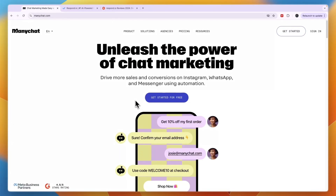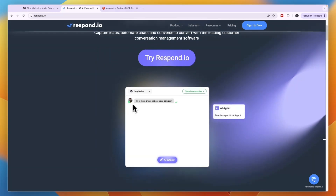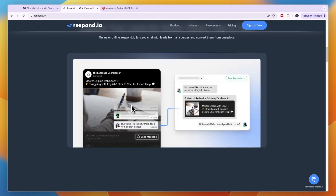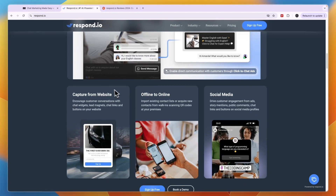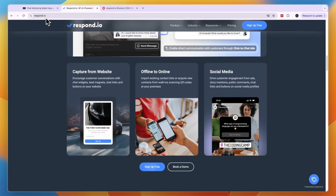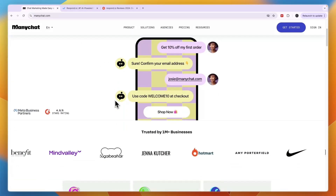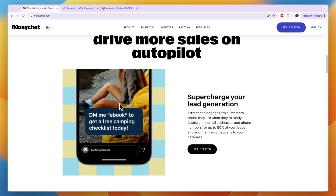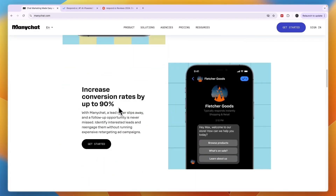In this video I will compare ManyChat versus Respond.io and tell you which of these tools may be best for you and your needs. These are both pretty popular chatbot tools and they are very similar. I'll explain what their differences are, show you which platforms you can use them on, tell you which one I think is easiest to use, and overall which one I think is the best.